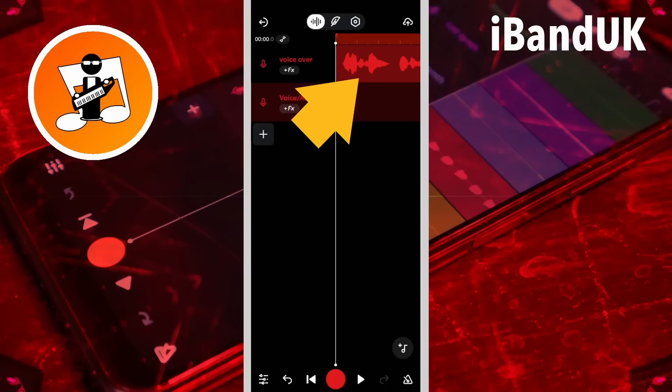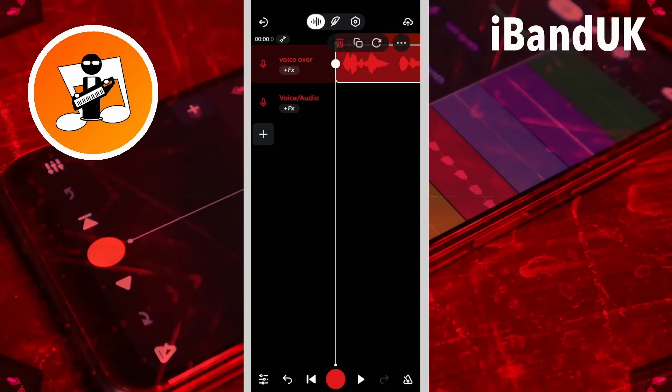Next tap on the vocal recording and tap on the copy icon.